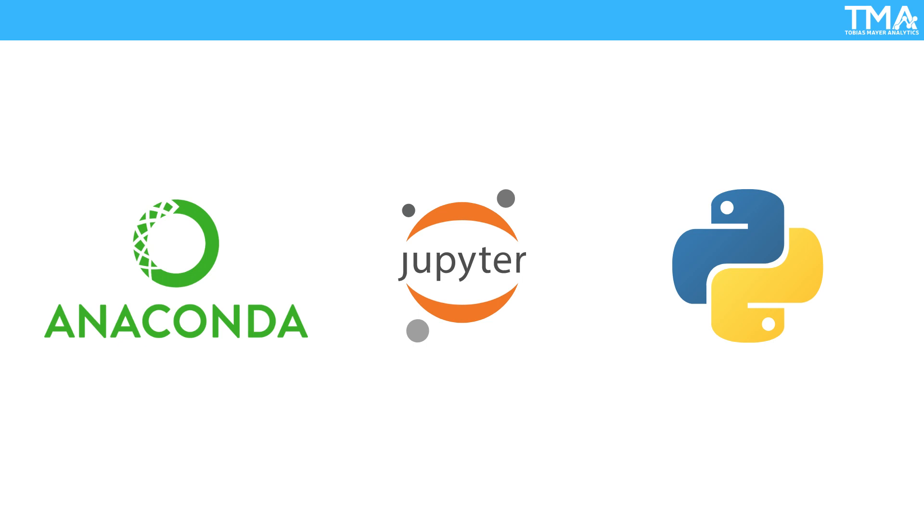Anaconda, Jupyter Notebook, and Python are essential tools for any data analytics professional. Here's why.